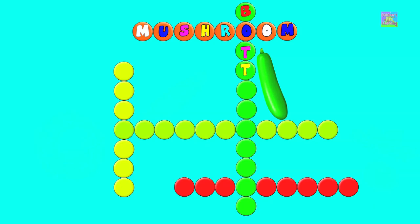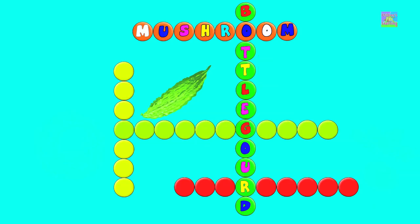B, O, T, T, L, E, G, O, U, R, D — Bottle Gourd.